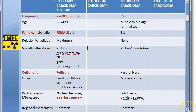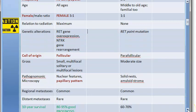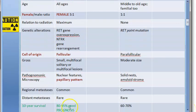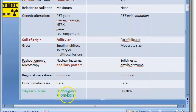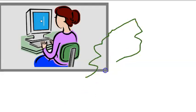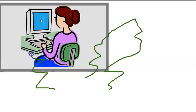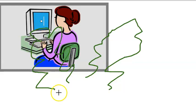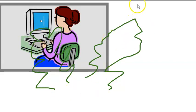Another P here: papillary carcinoma of thyroid has a good prognosis. Inside the thyroid gland you will see papillary structures, and whenever you see papillary structures like this, you can suspect a papillary carcinoma of the thyroid.